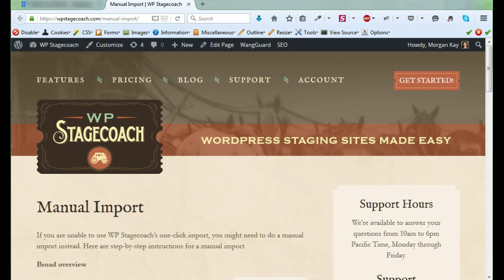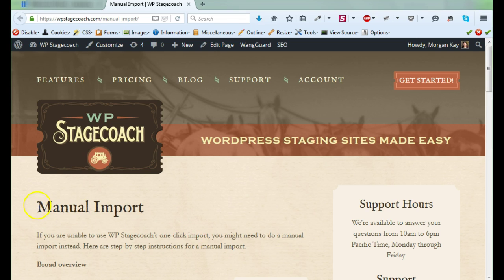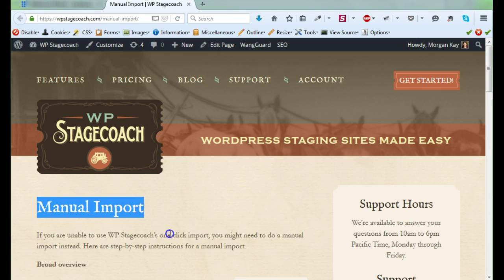In this video, I'm going to show you how to do a manual import with WP Stagecoach. We've done everything we can to make sure that automatic imports will always work, but every once in a while they don't, and the solution is to do a manual import.